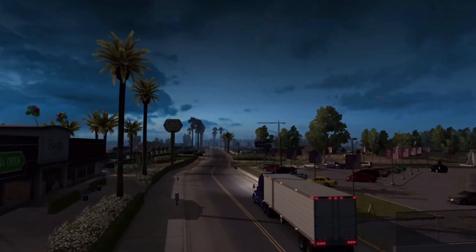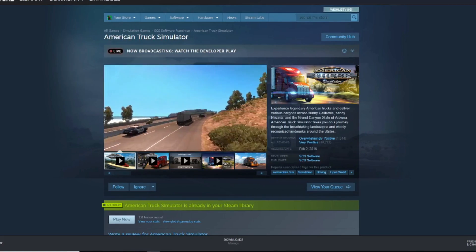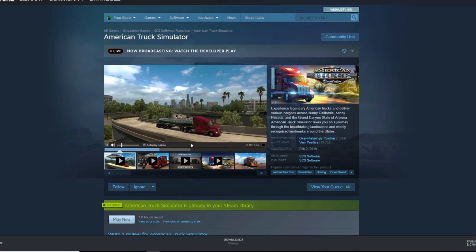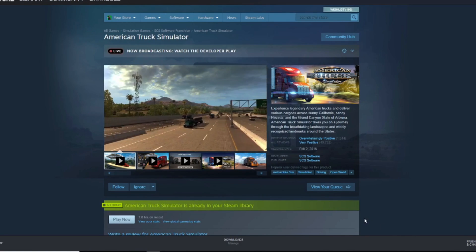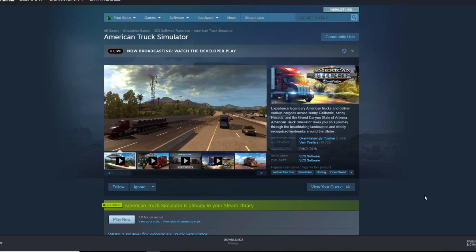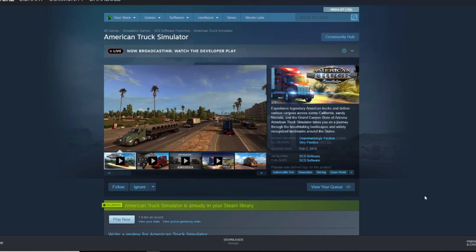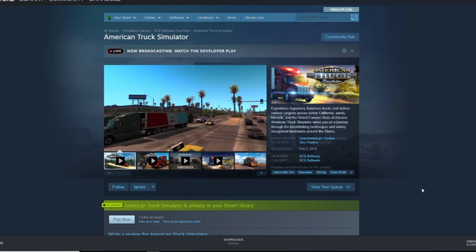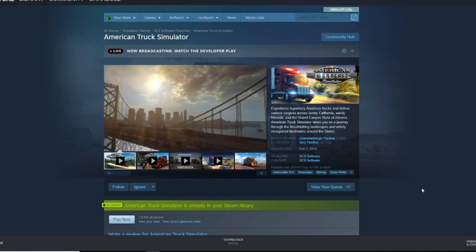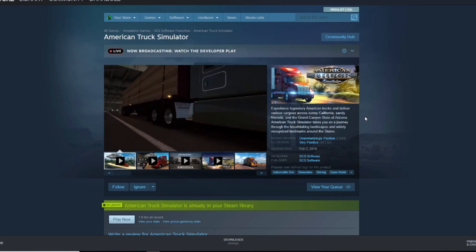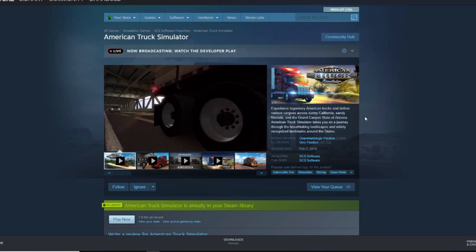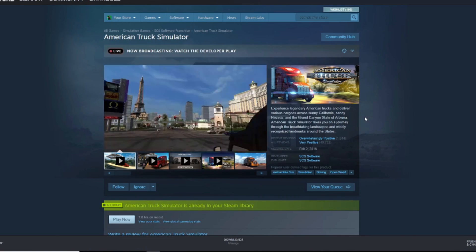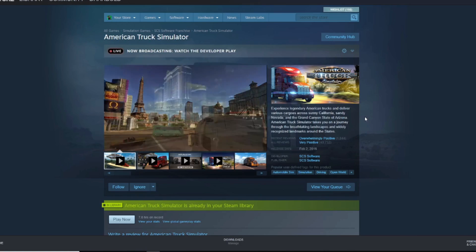So we'll start with step one. You've got to buy the game — if you haven't already, go buy them right now. They're like five bucks a piece. If you want either one, buy one; if you want both, buy both. They're both great, there's a lot of content and the developers are still constantly putting out updates.